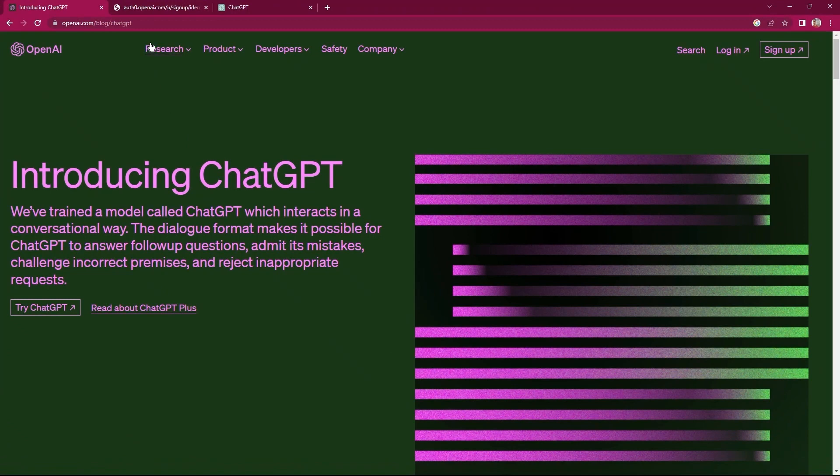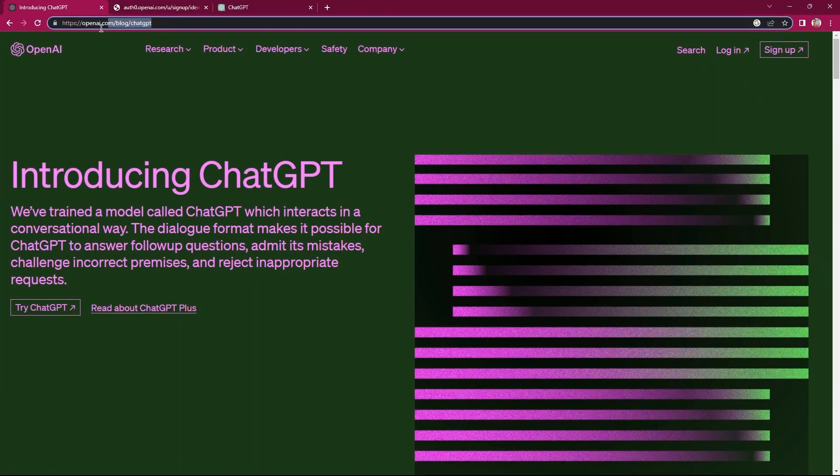First of all, open your web browser. Here, search for openai.com slash blog slash chatgpt.